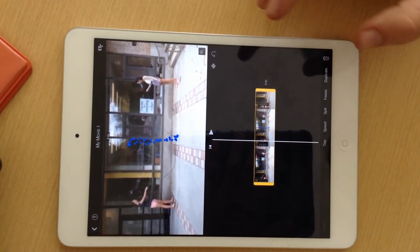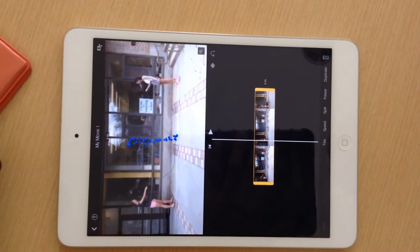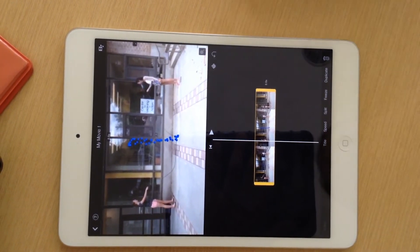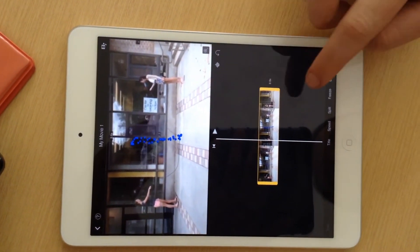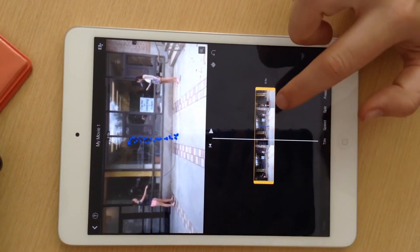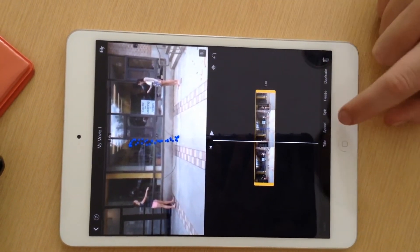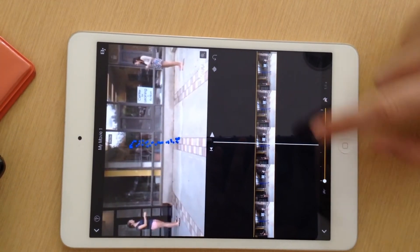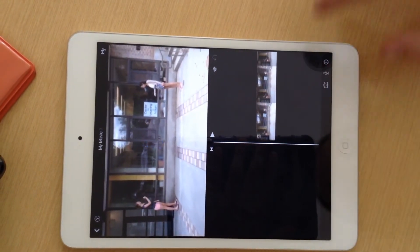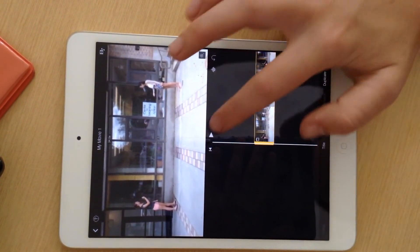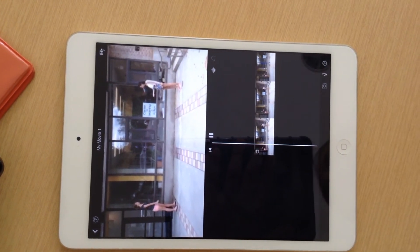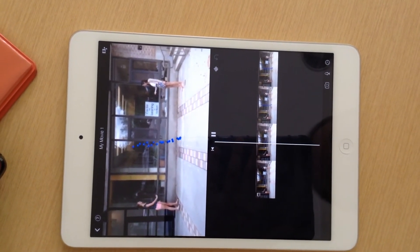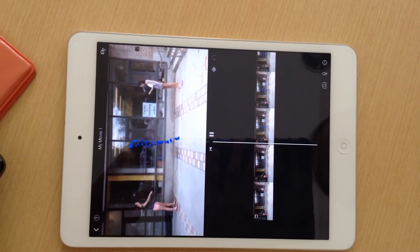Now you have your clip. You're going to want to put it in slow motion so that the students can see more clearly and slowly exactly how the wave is moving. So you're going to select the whole clip, and you're just going to click on Speed. Move it all the way to the turtle. Now when you play it, it moves a lot more slowly so that the students can really see what's going on.